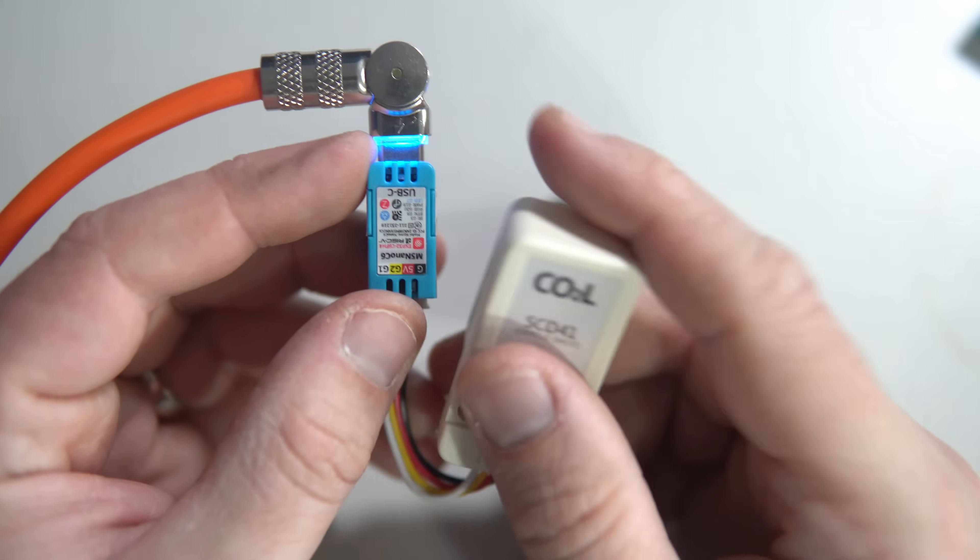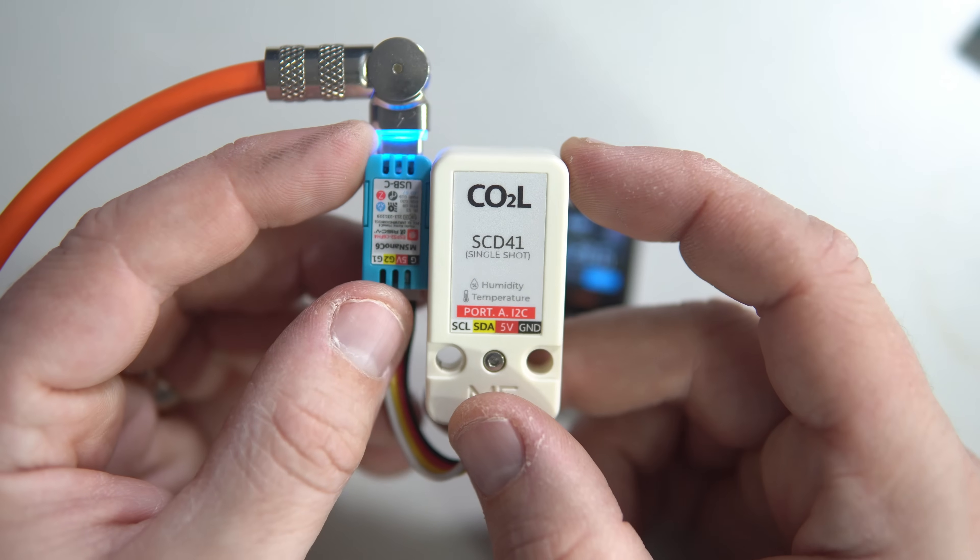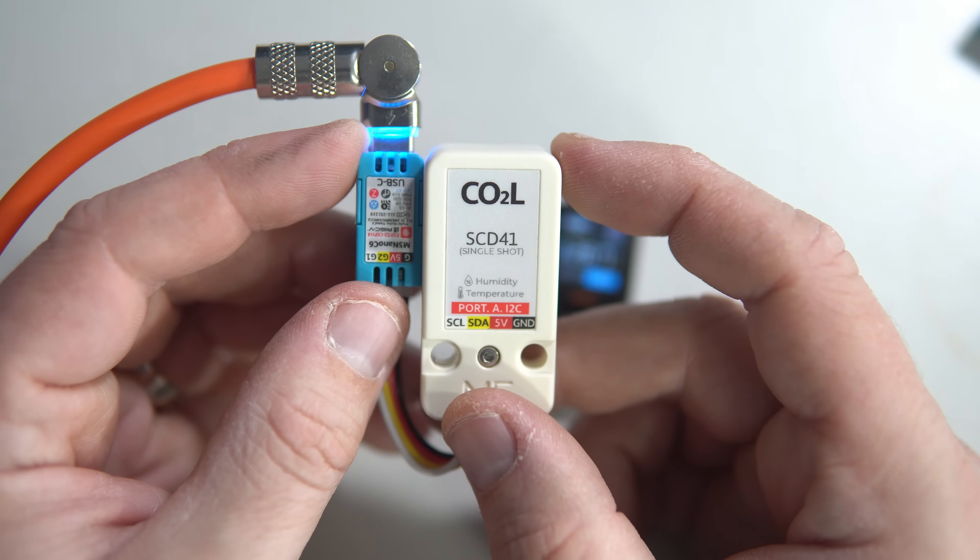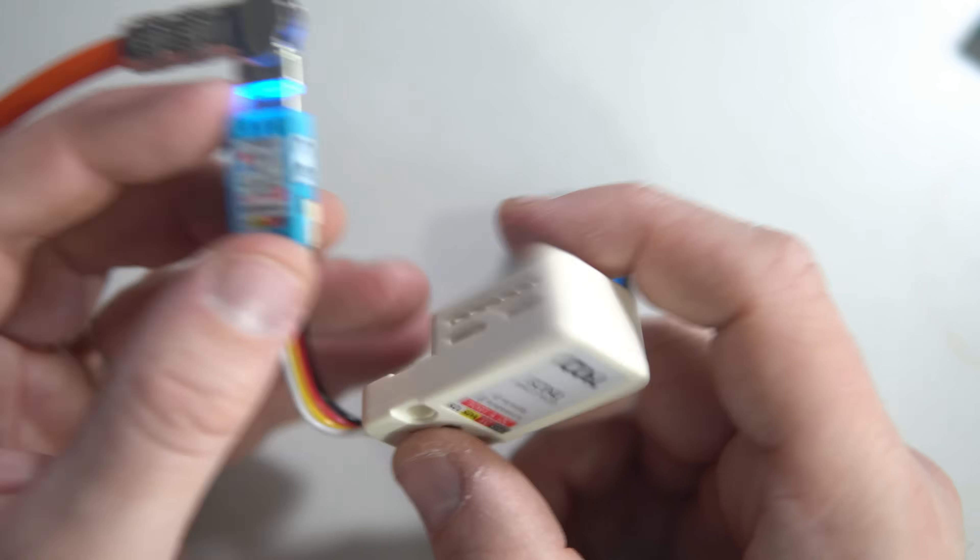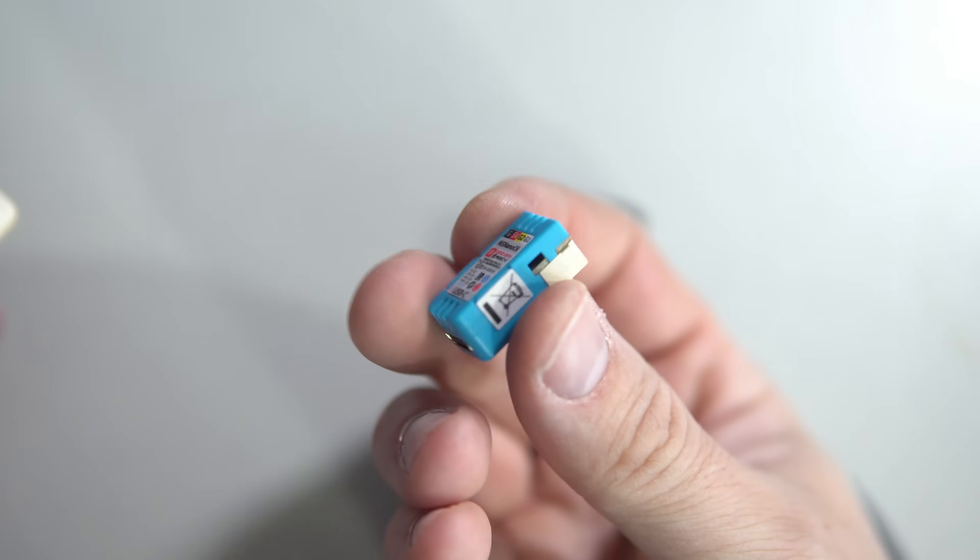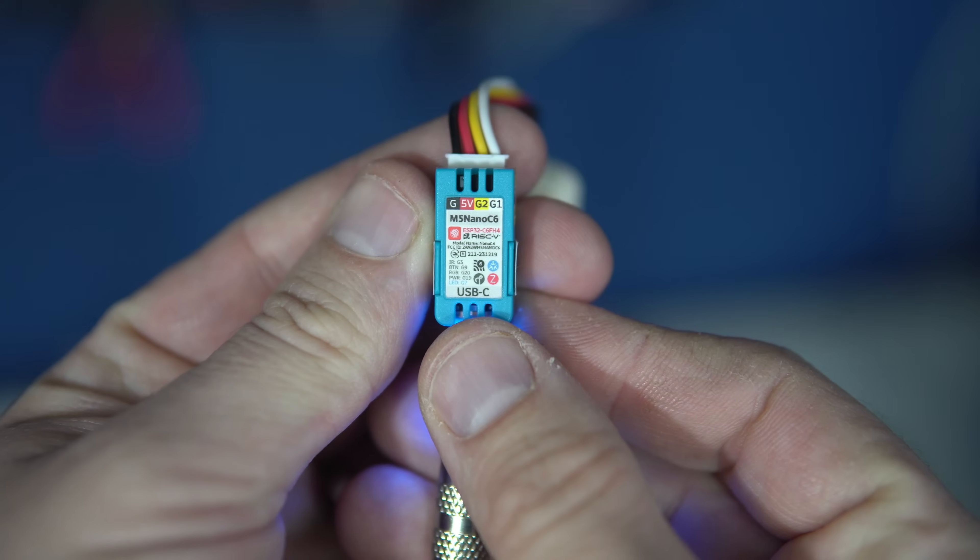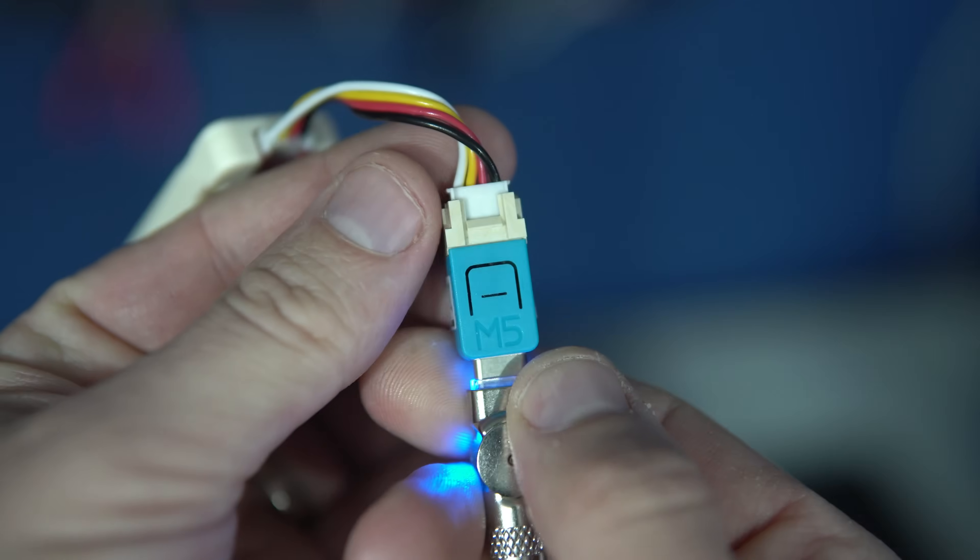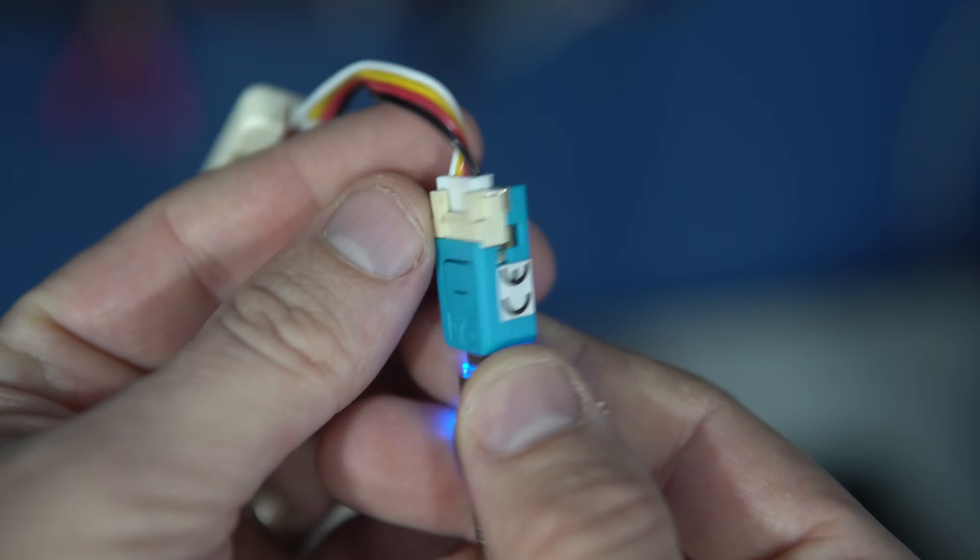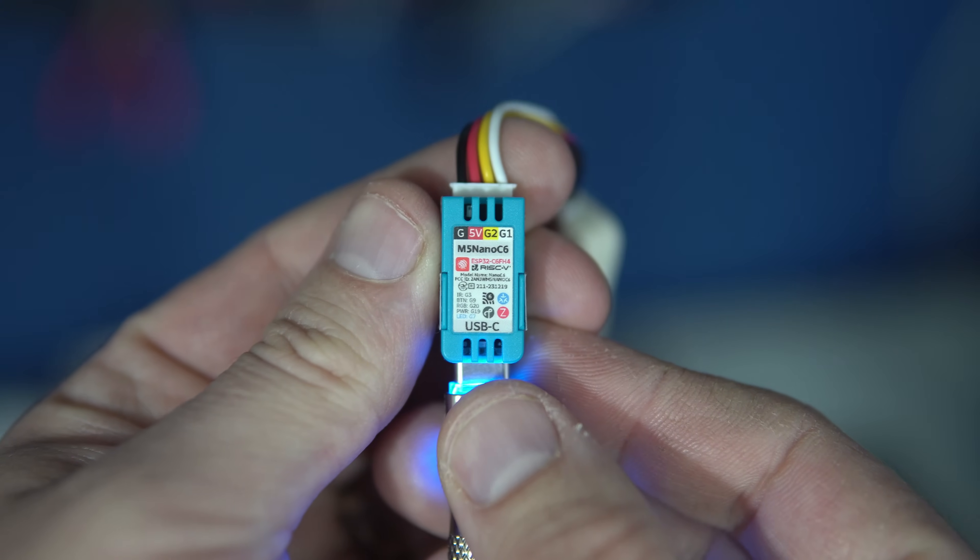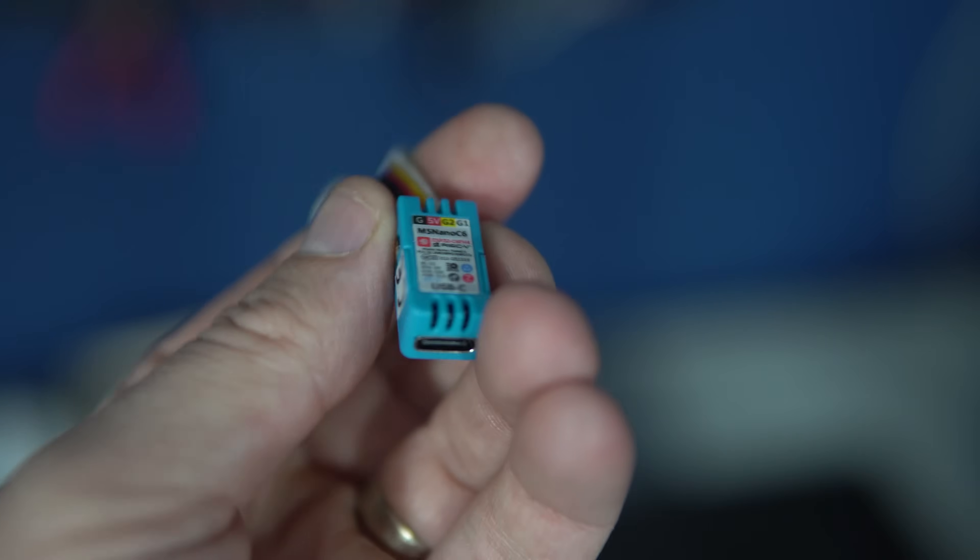On this side we have M5 Nano C6, the smallest board made by M5 Stack. It has a push button, RGB LED, and this connector for I2C modules.